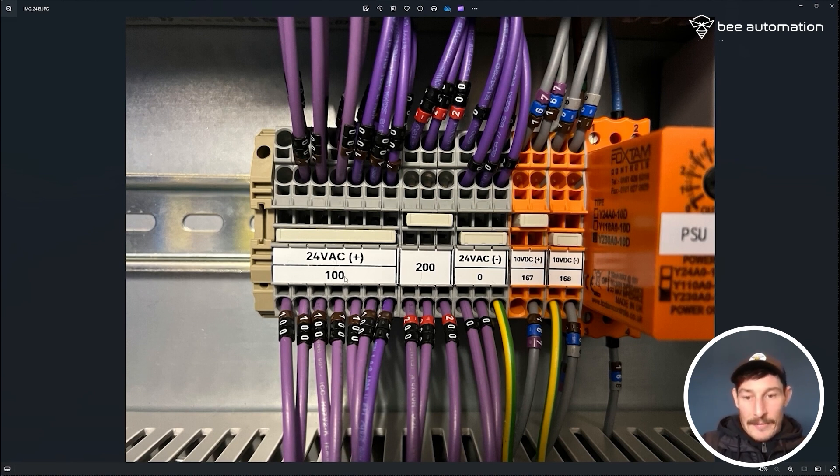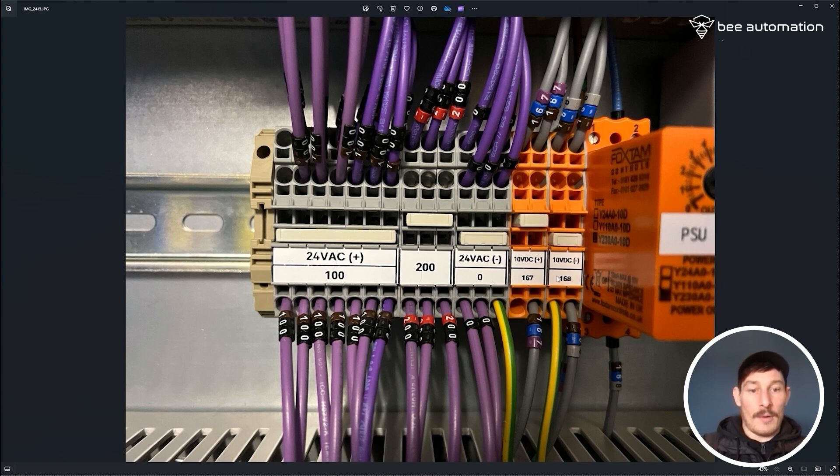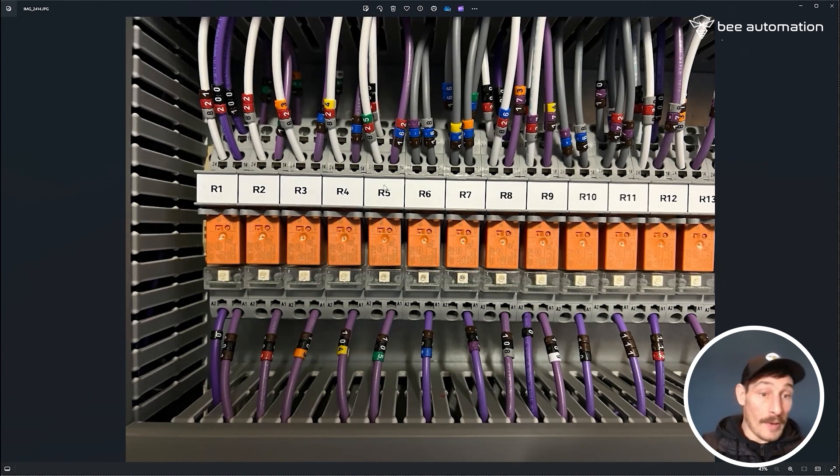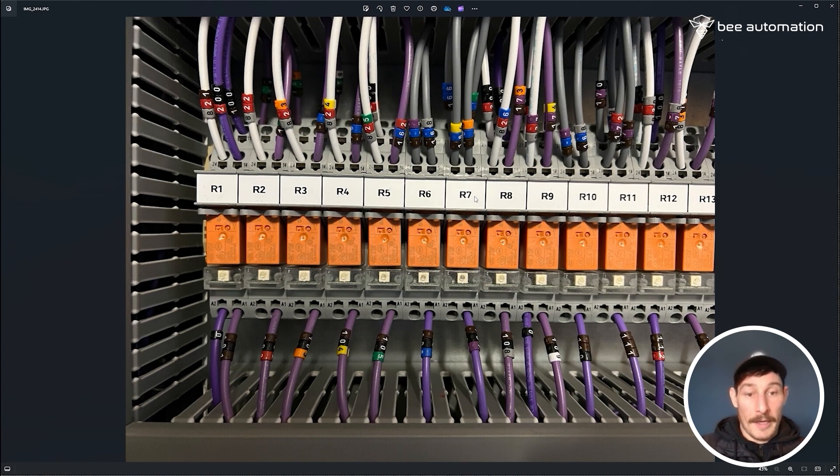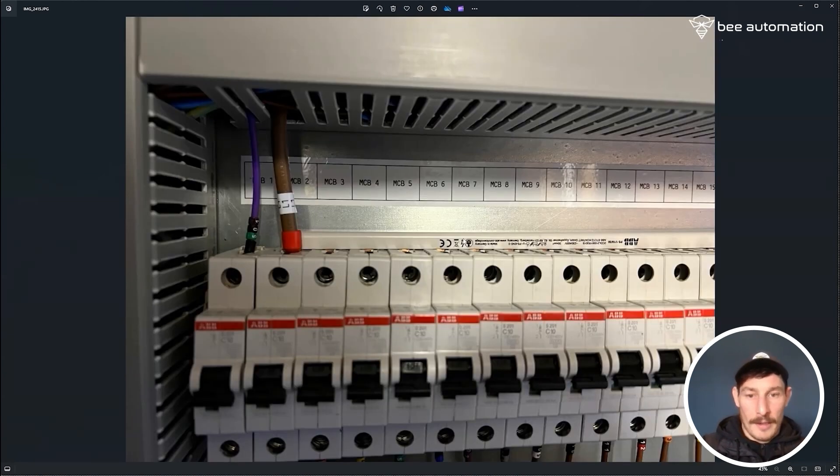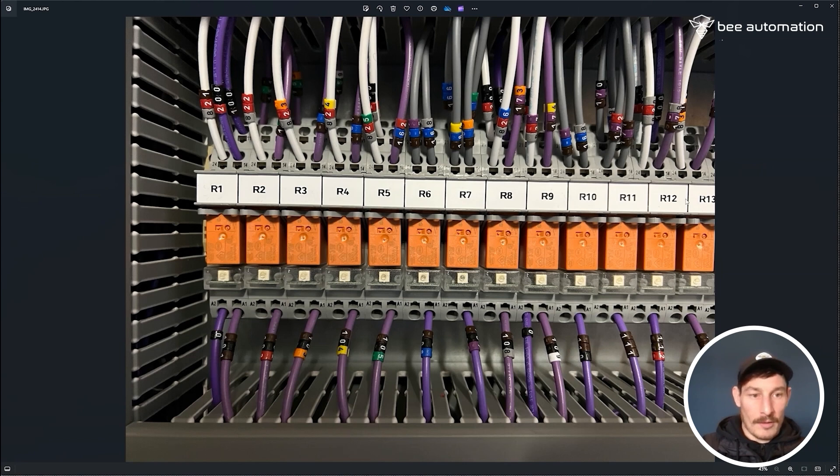Also used the Waygo printer for the relays, so all the relays from 1 to 33 is just one continuous label that was really good. So that's running across all the relays.